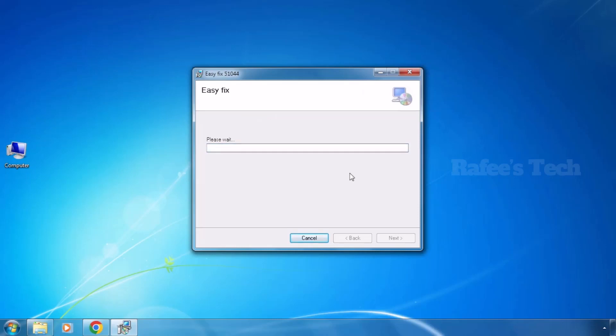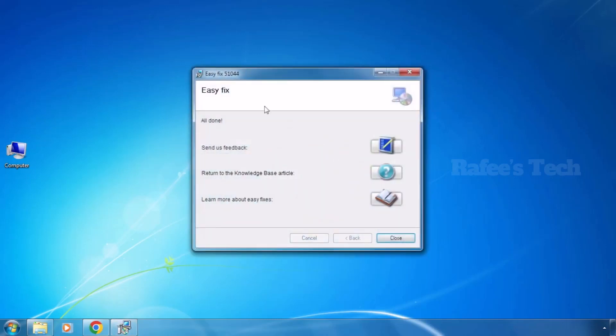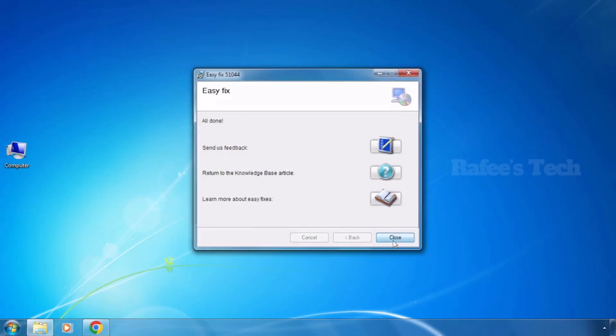The installation is now completed. Click 'Close'.